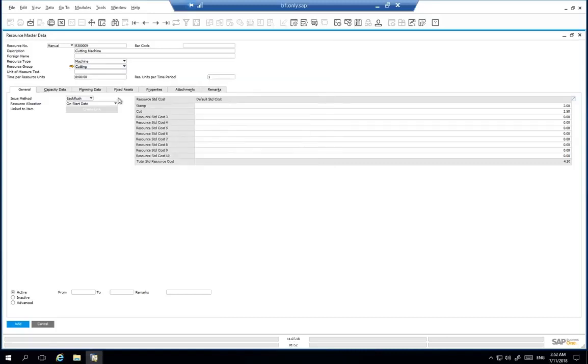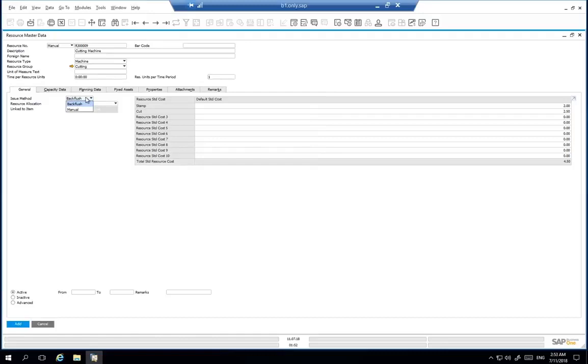We then select our appropriate issue method, which will be backflush. Choosing backflush, components are automatically issued to the production order. The manual issue method allows you to issue components manually, often used when components require serial or batch management.